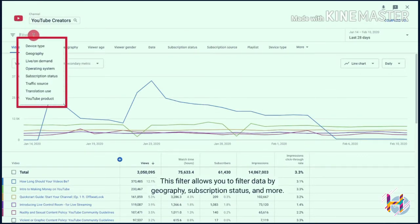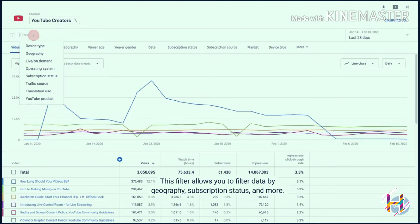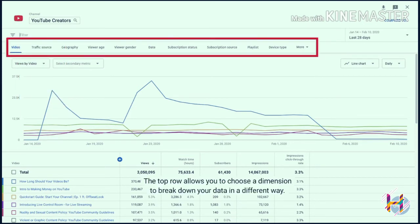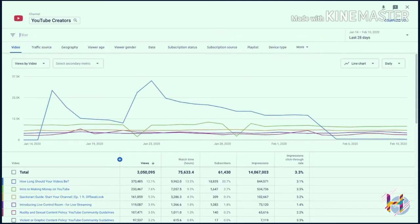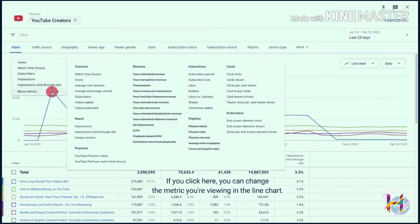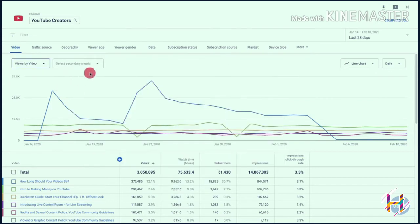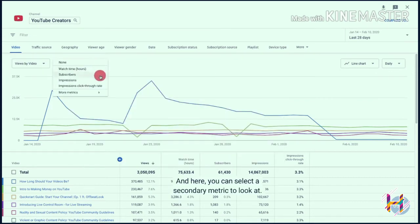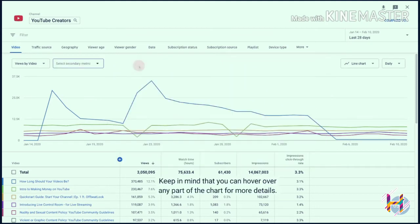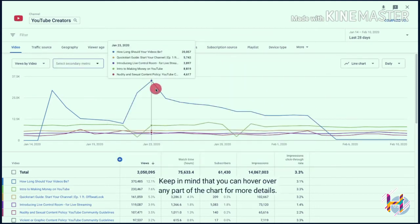This filter allows you to filter data by geography, subscription status, and more. The top row allows you to choose a dimension to break down your data in a different way. If you click here, you can change the metric you're viewing in the line chart, and here you can select a secondary metric to look at. Keep in mind that you can hover over any part of the chart for more details.